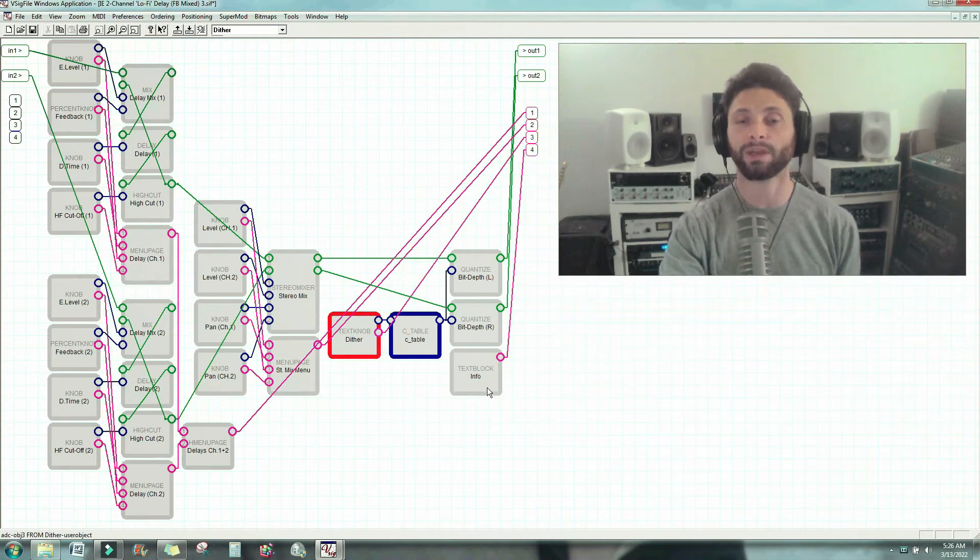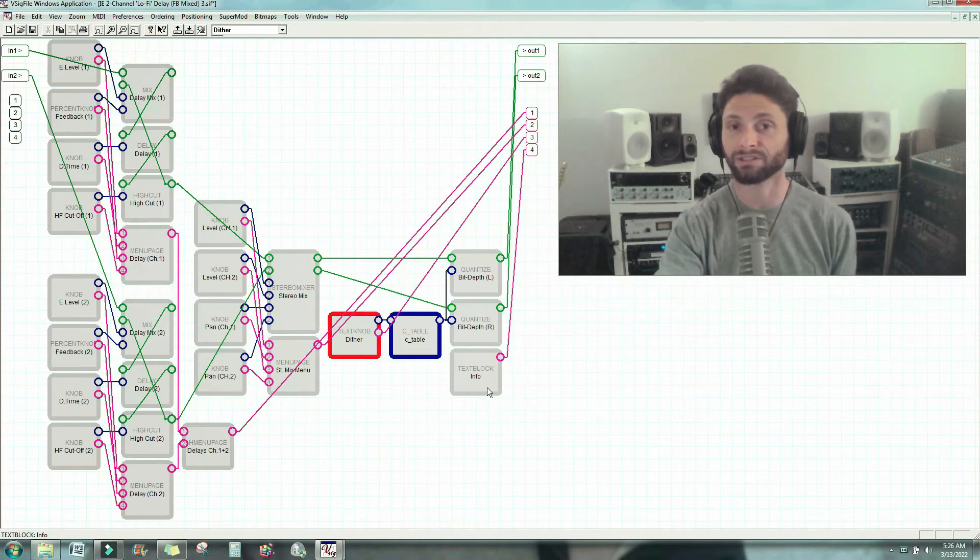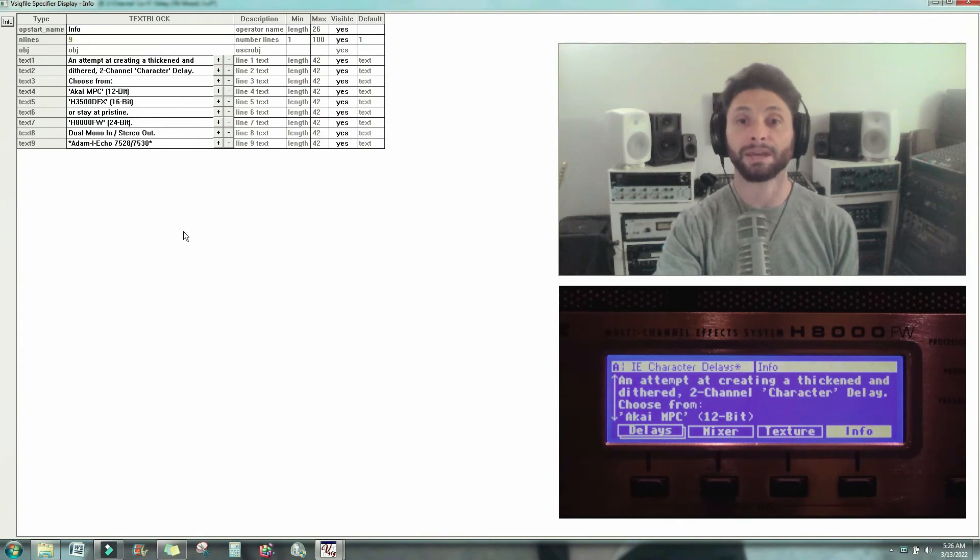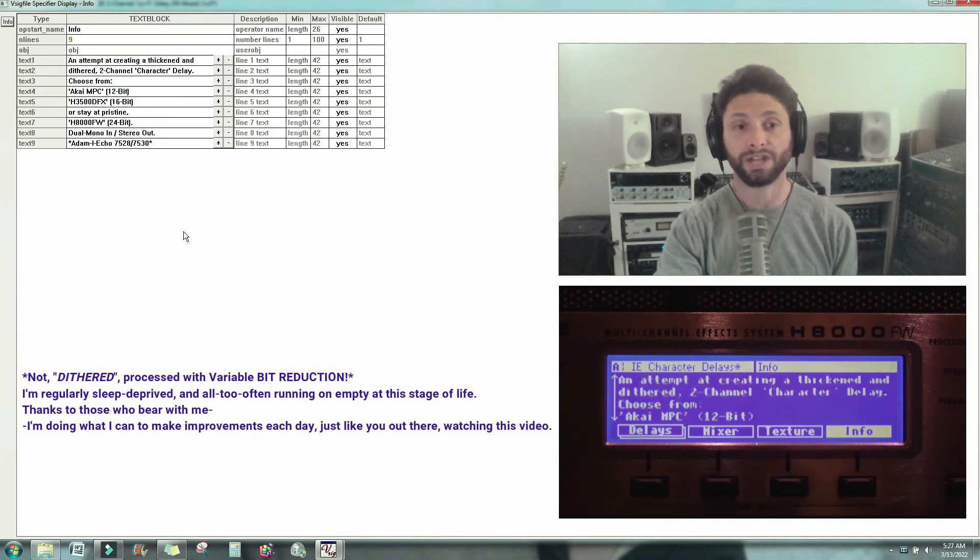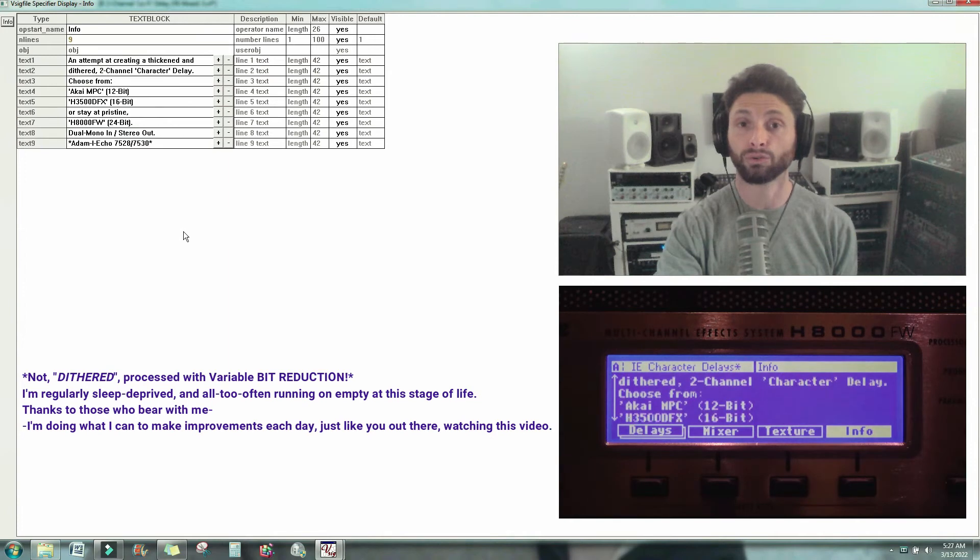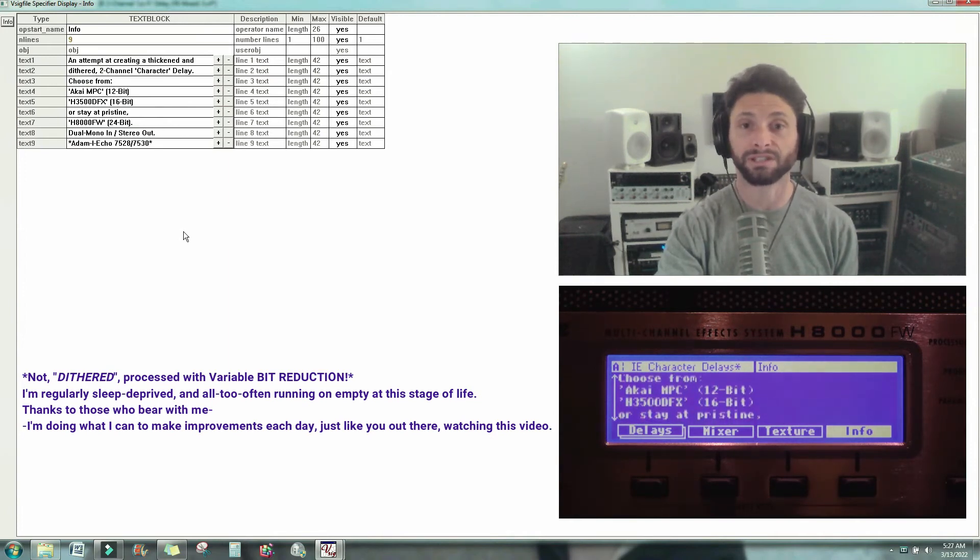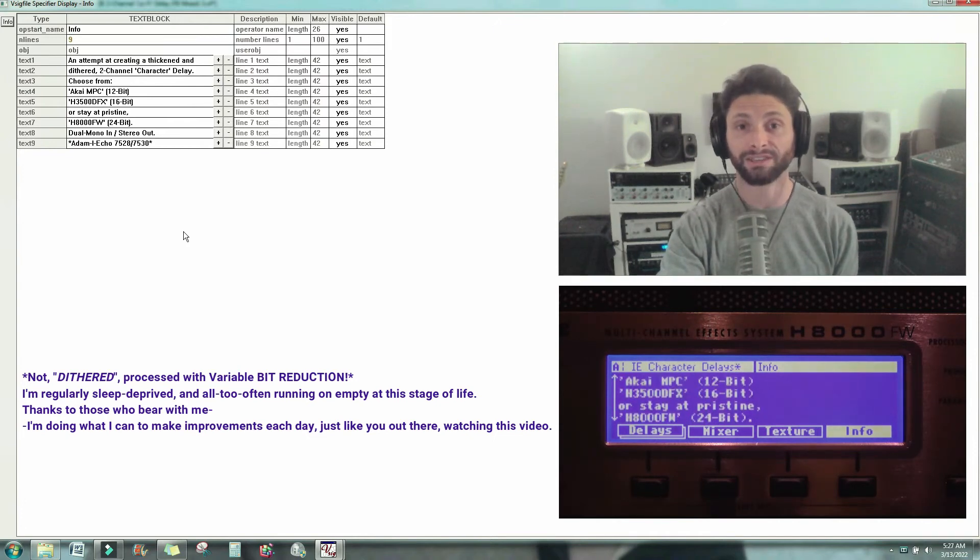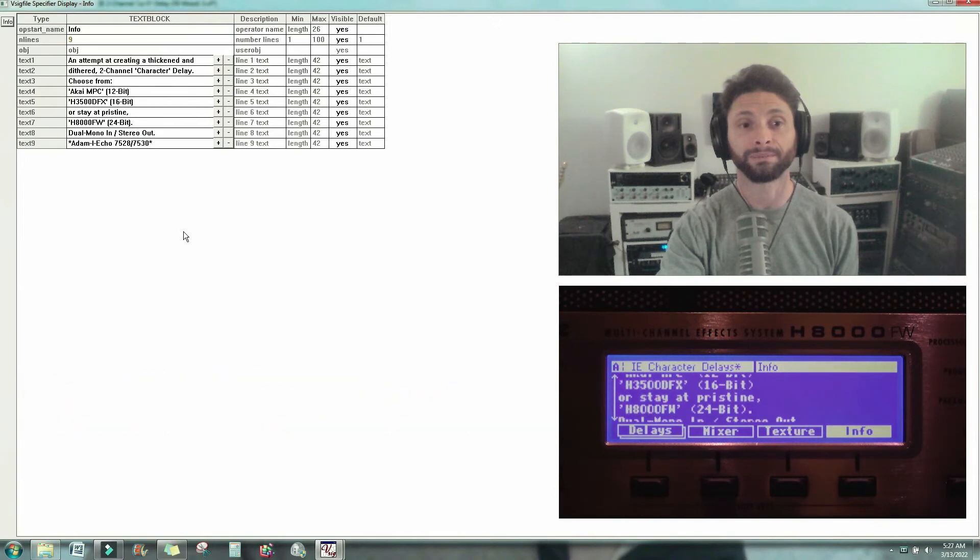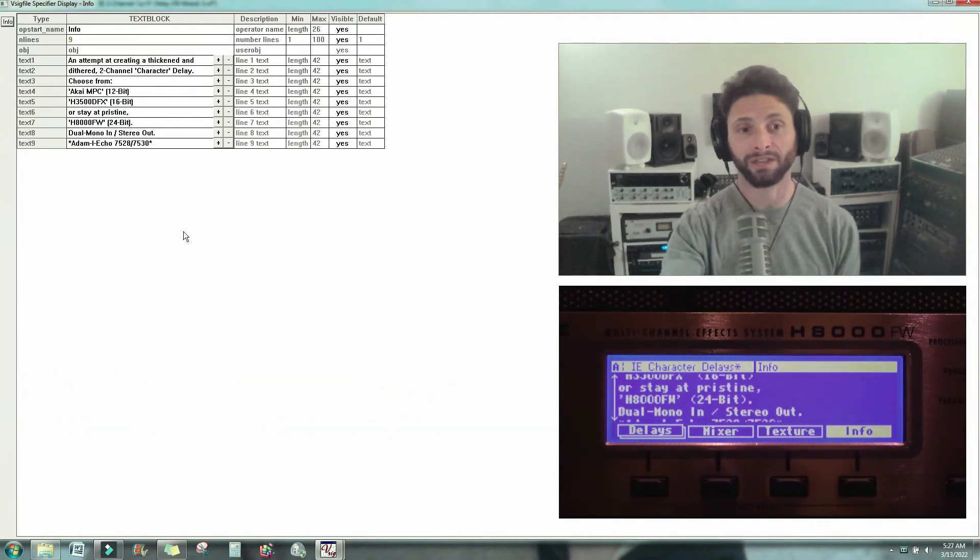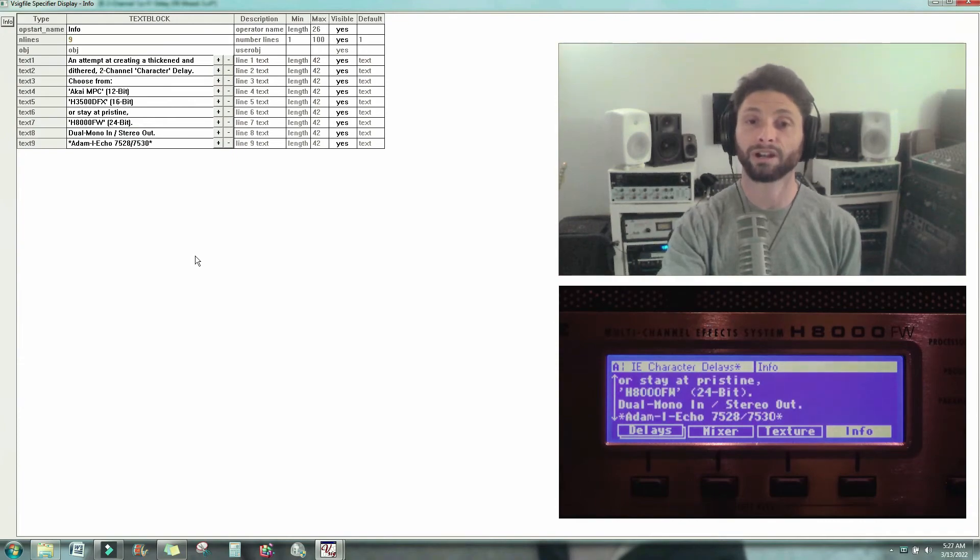And finally, we have a text block, which gives you information about the entire preset. So if I click on this, it says, an attempt at creating a thickened and dithered two-channel character delay. Choose from Akai MPC, which is 12-bit, H3500DFX, which is 16-bit, or stay at pristine H8000FW, 24-bit. It's dual mono in, stereo out, and then a little signature on the bottom, and we're ready to go. So when you press info on the fourth soft key, you'll be able to scroll through that and see what you're dealing with.